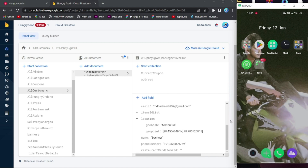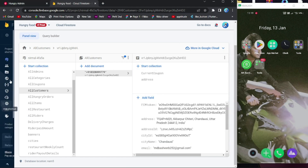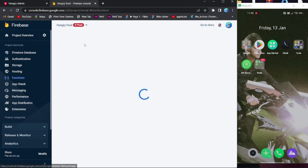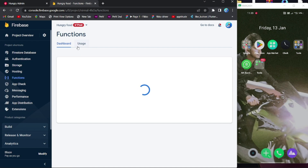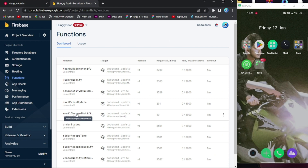Let's start coding. First of all, I'm going to delete the function which I uploaded before, and then we are going to start coding. The function name was 'email change notify notification', so I'm going to delete this function now.